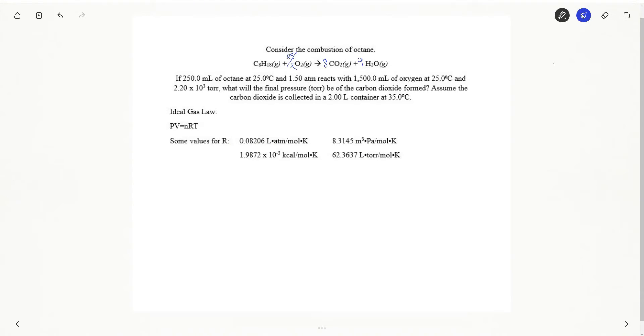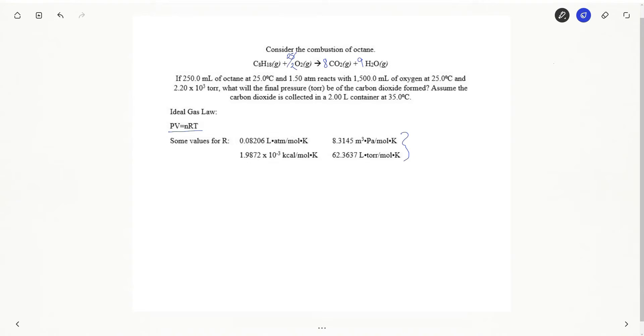As a review here's my ideal gas law and I have also included several values for R so we have those handy to plug in. The most important thing when doing ideal gas law is to make sure that your units for R match up with the units you're plugging into the variables. If they do not match you will not get the right answer.